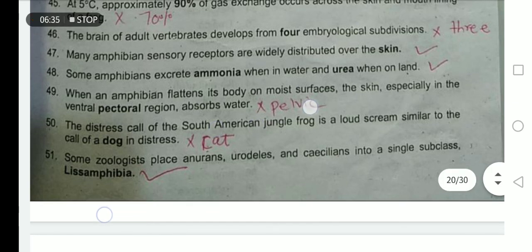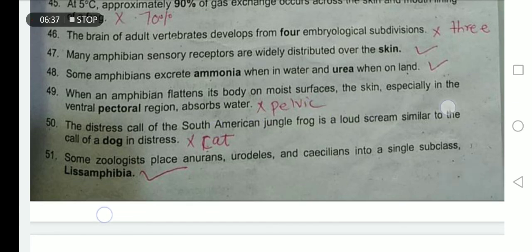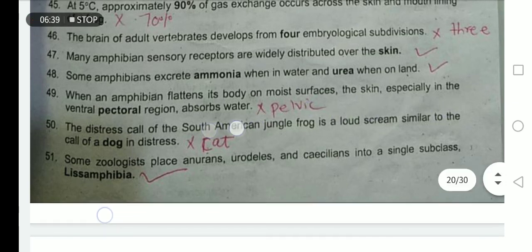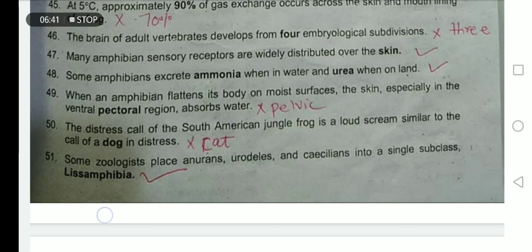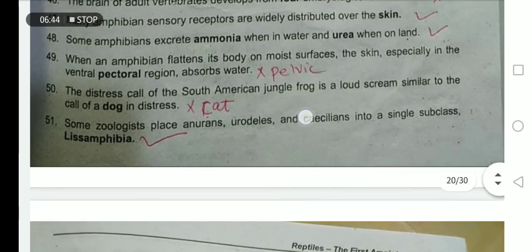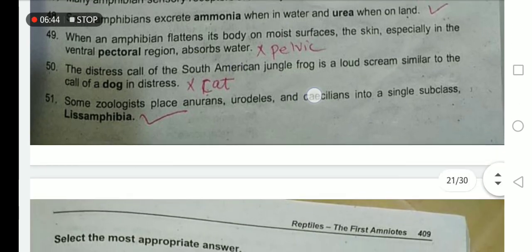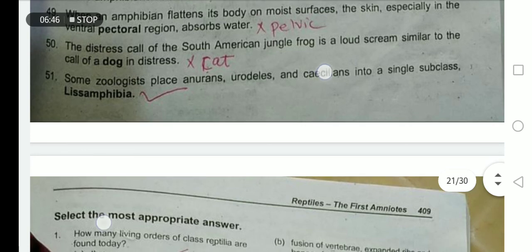The distress call of the South American jungle frog is a loud scream similar to the call of a dog in distress. No — it is similar to the screaming of a cat which is in distress or in some kind of trouble.